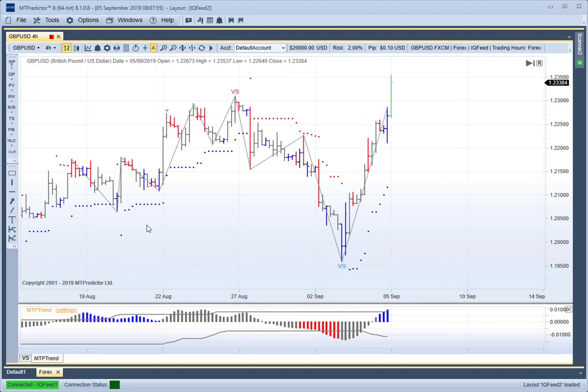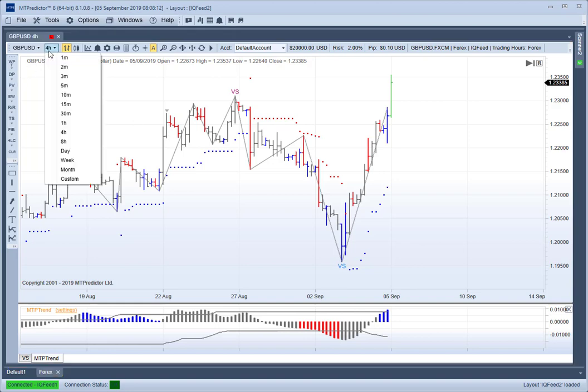Now remember, with MT Predictor it's not a black box system. We don't take these signals just blindly. We don't do that because we know that markets are random — in other words, about 50% of the time, or just over half the time, there's no clear clean pattern. So to define a clear pattern, we go to the higher time frame chart. This is normally a time frame between three and five time frames higher.